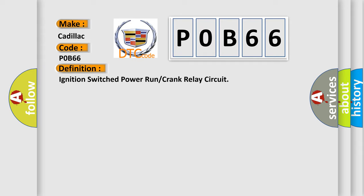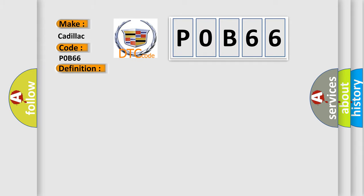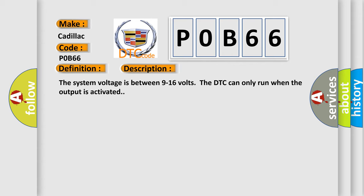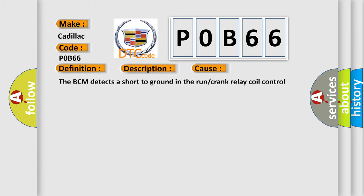And now this is a short description of this DTC code. The system voltage is between 9 to 16 volts. The DTC can only run when the output is activated. This diagnostic error occurs most often in these cases: The BCM detects a short to ground in a run or crank relay coil control circuit.